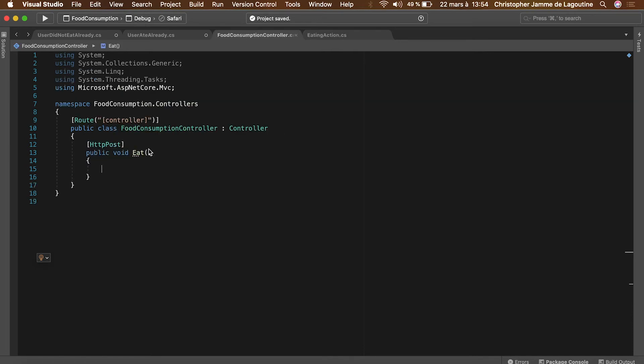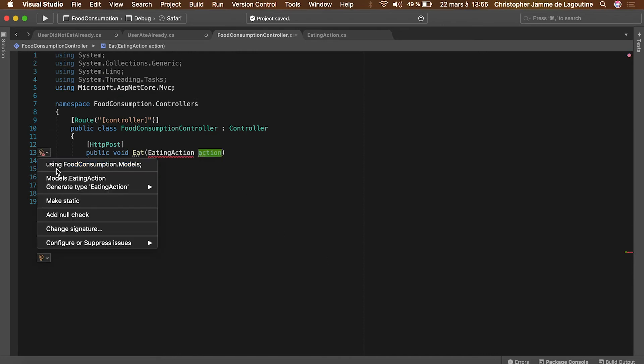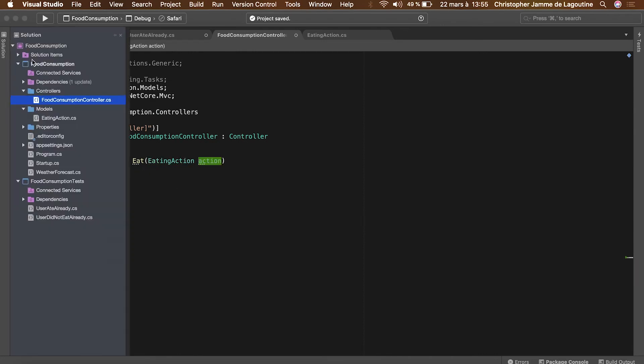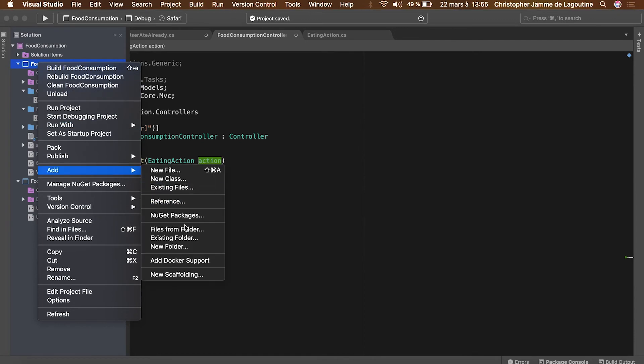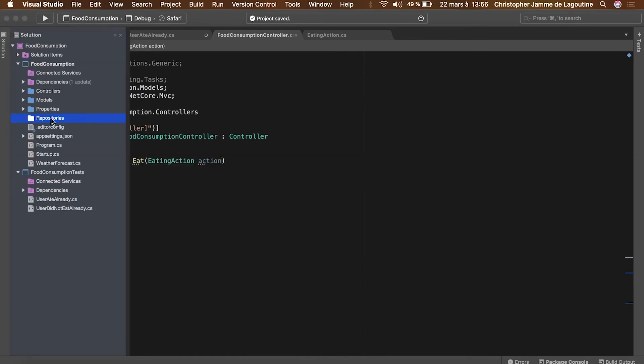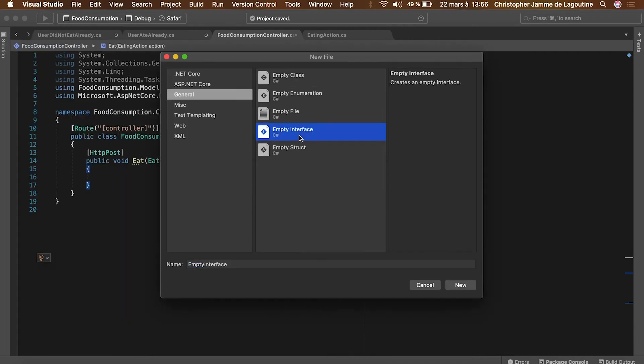We'll now put that new model as a controller parameter, and then we'll create the repository that will store the user's food consumption history. Let's create the interface first.